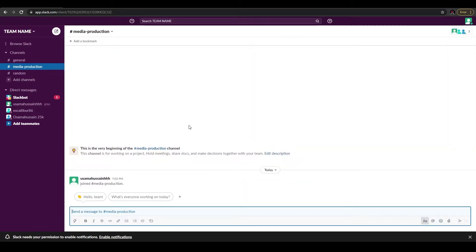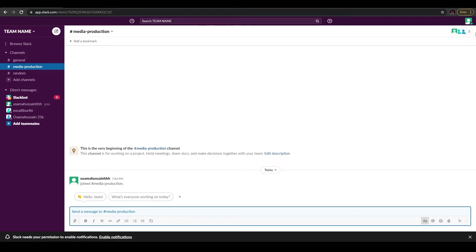Here's how Slack basically looks. The layout is pretty simple — you have your options on the left side, a search bar for team names at the top, all your team members on the right side, and your message board or dashboard in the middle. On the left side there are a couple of different options, so let me tell you a bit about them.